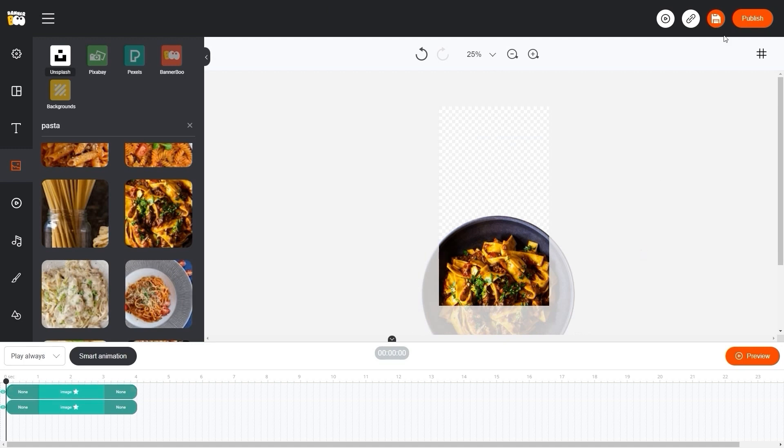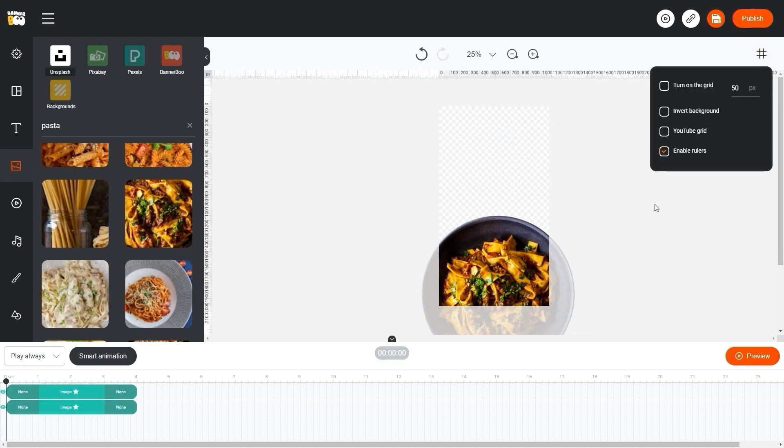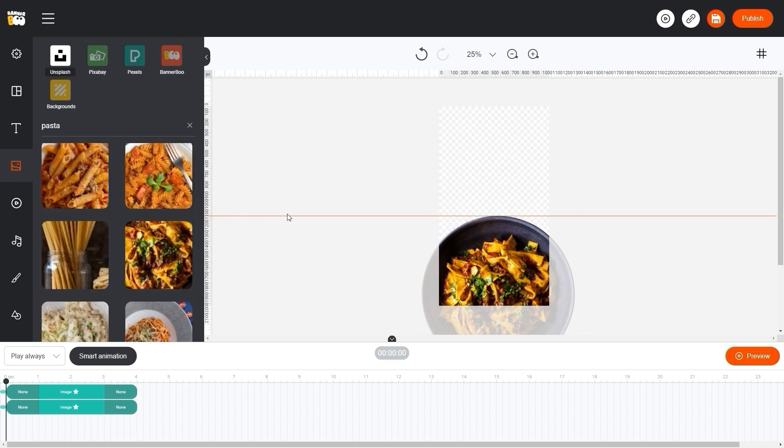In order to find the rulers, click on the grid icon in the upper right corner of the editor. And, of course, we will add dessert to the composition.